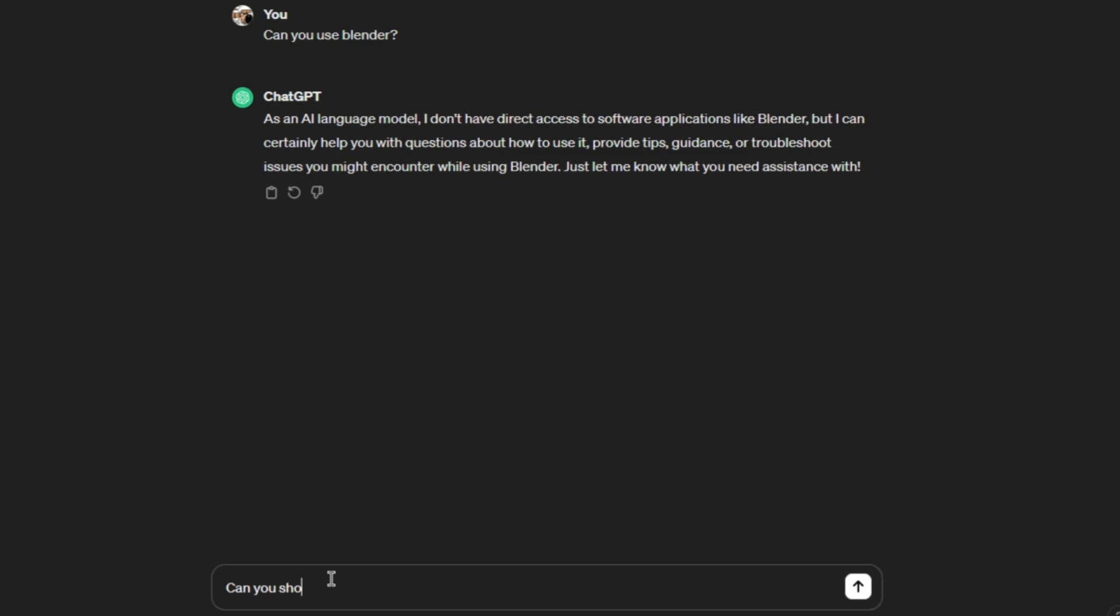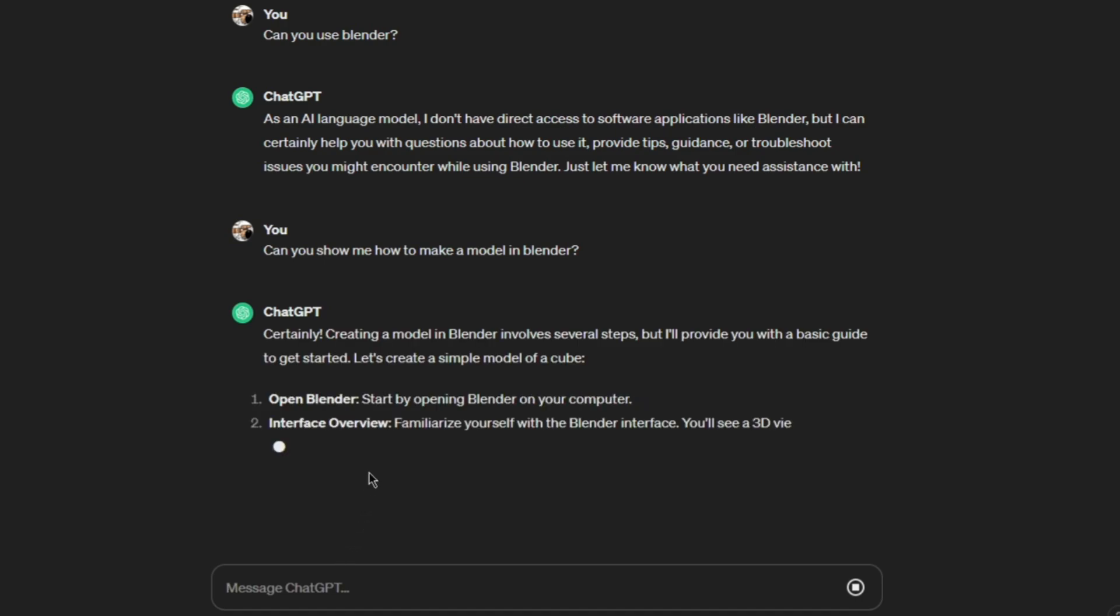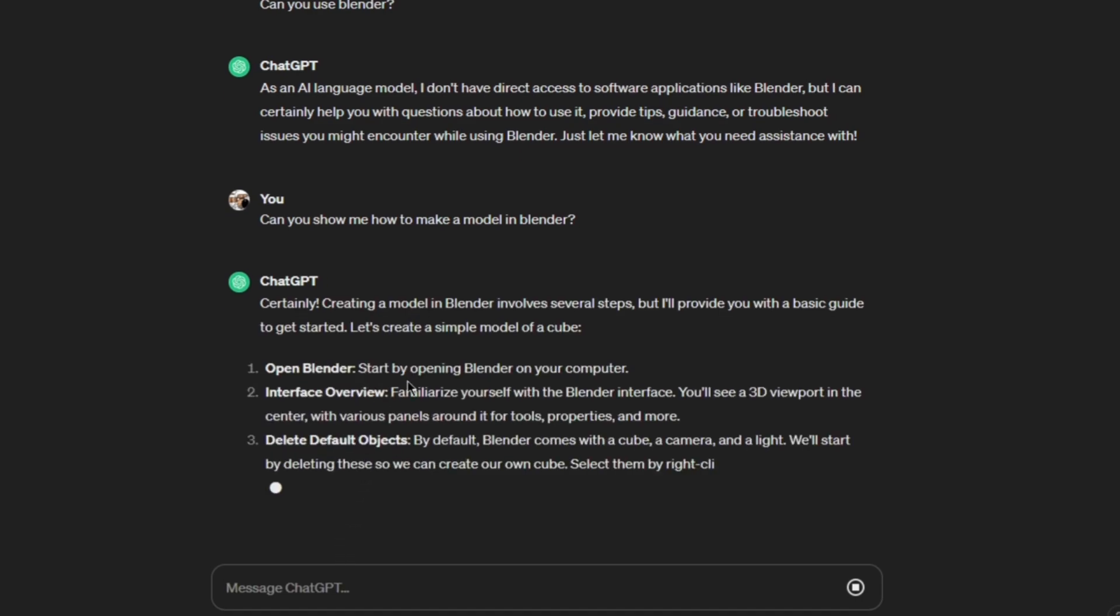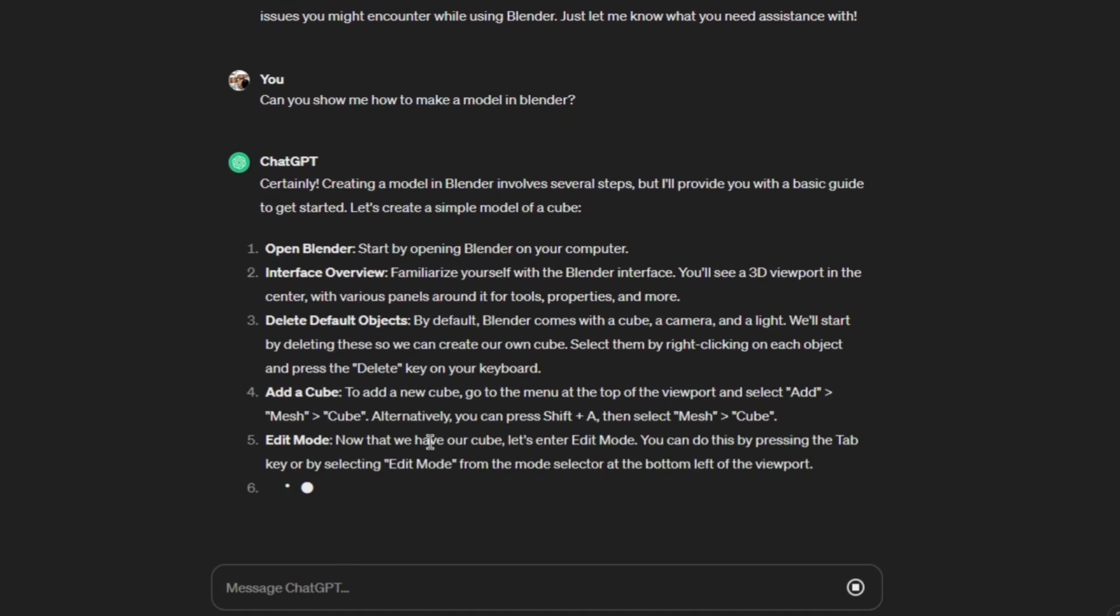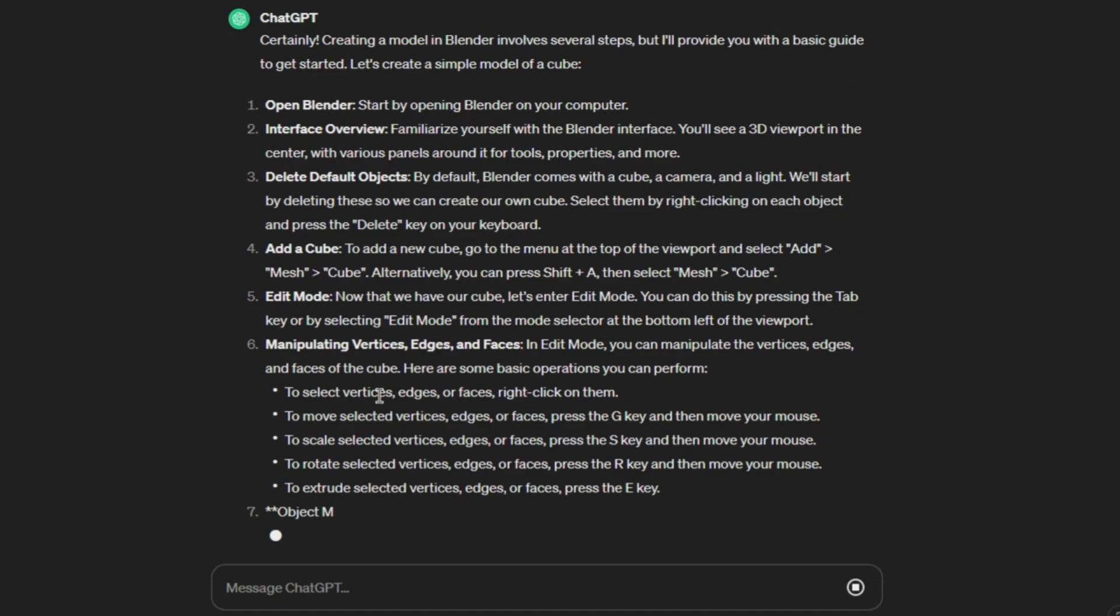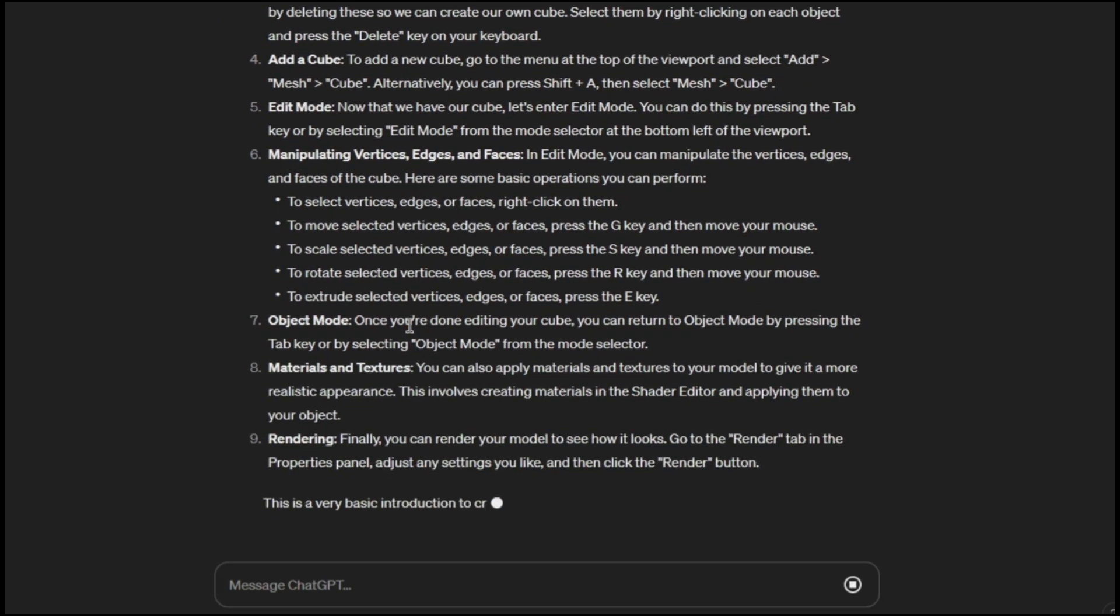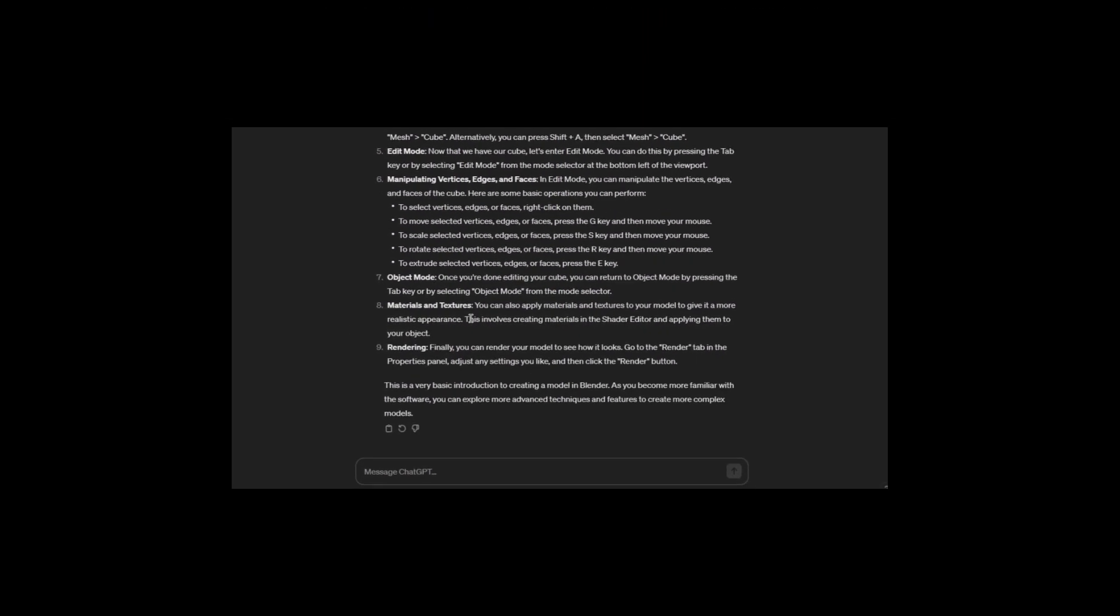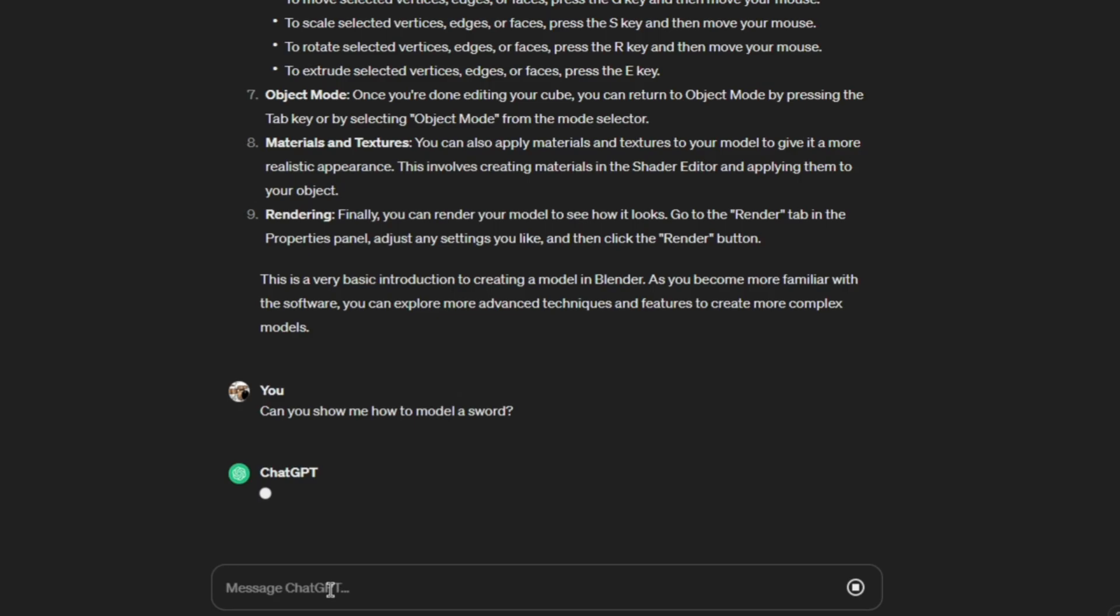Can you show me how to make a model in Blender? Certainly. Okay, I don't care about this. No, we don't want any of that. I just wanted yes or no. Let's start with a sword. That should be basic enough. Can you show me how to model a sword?